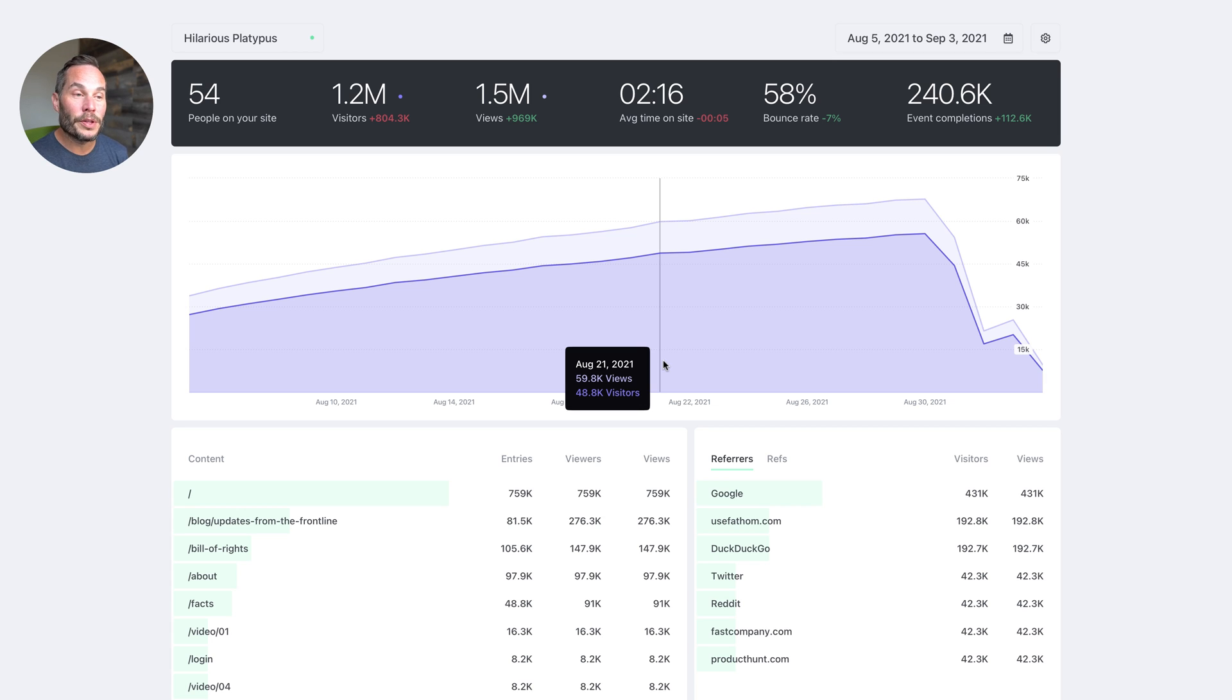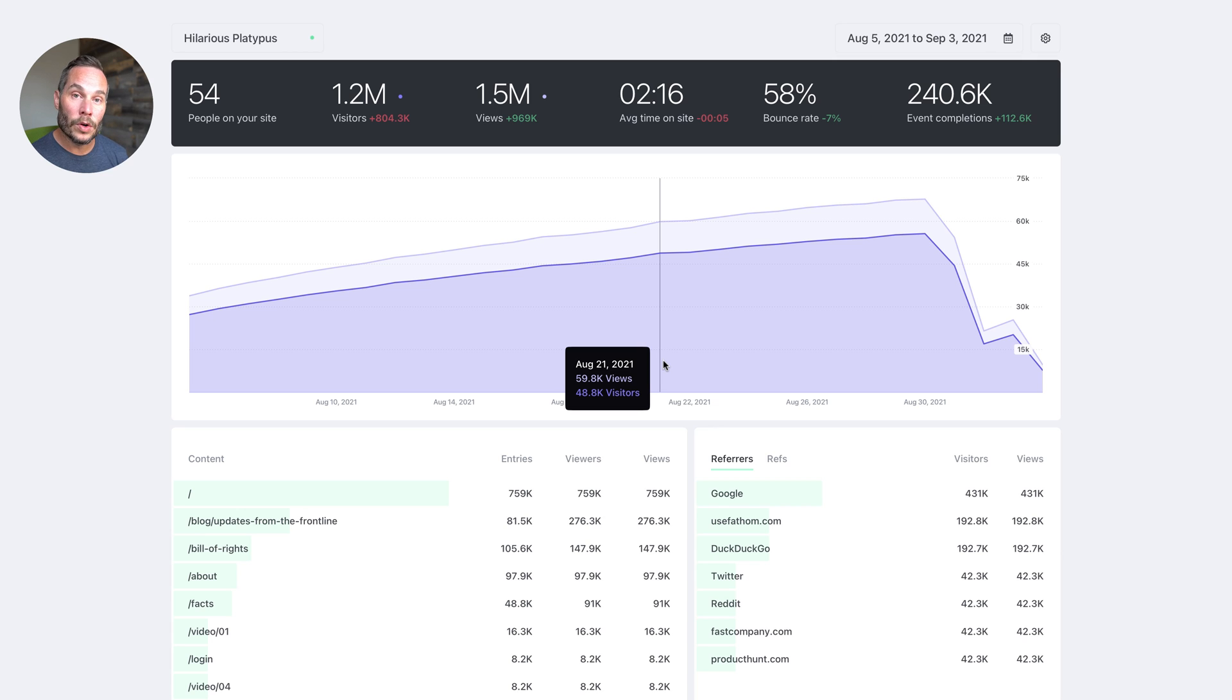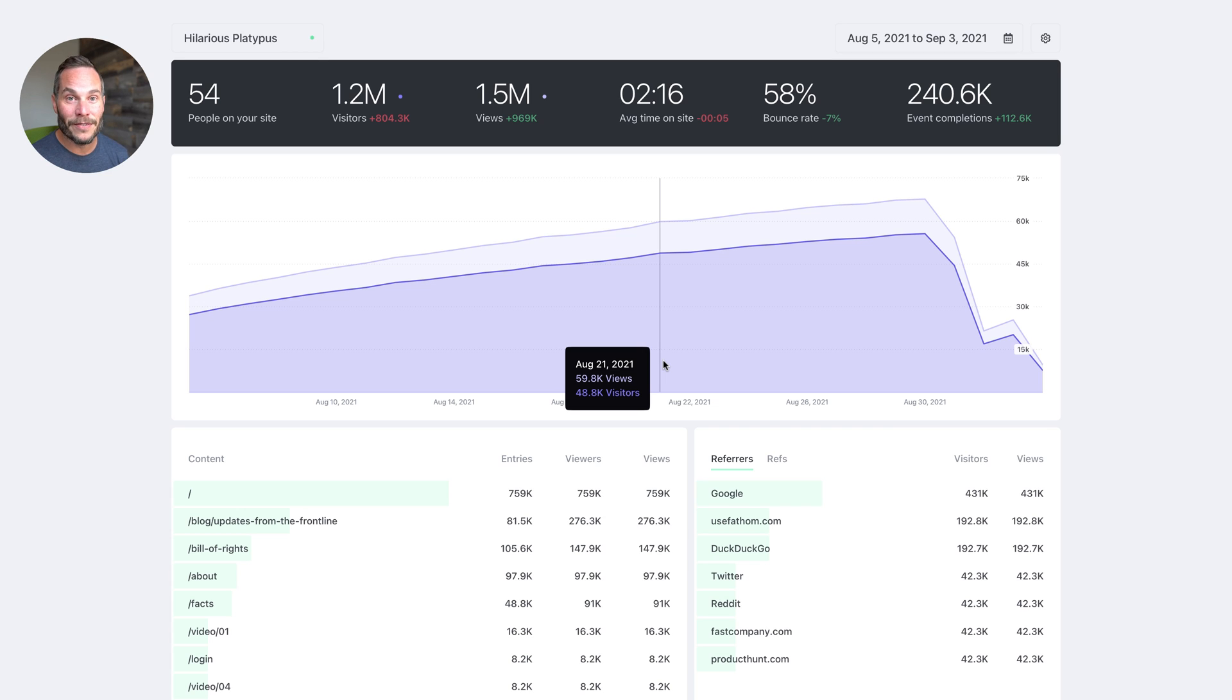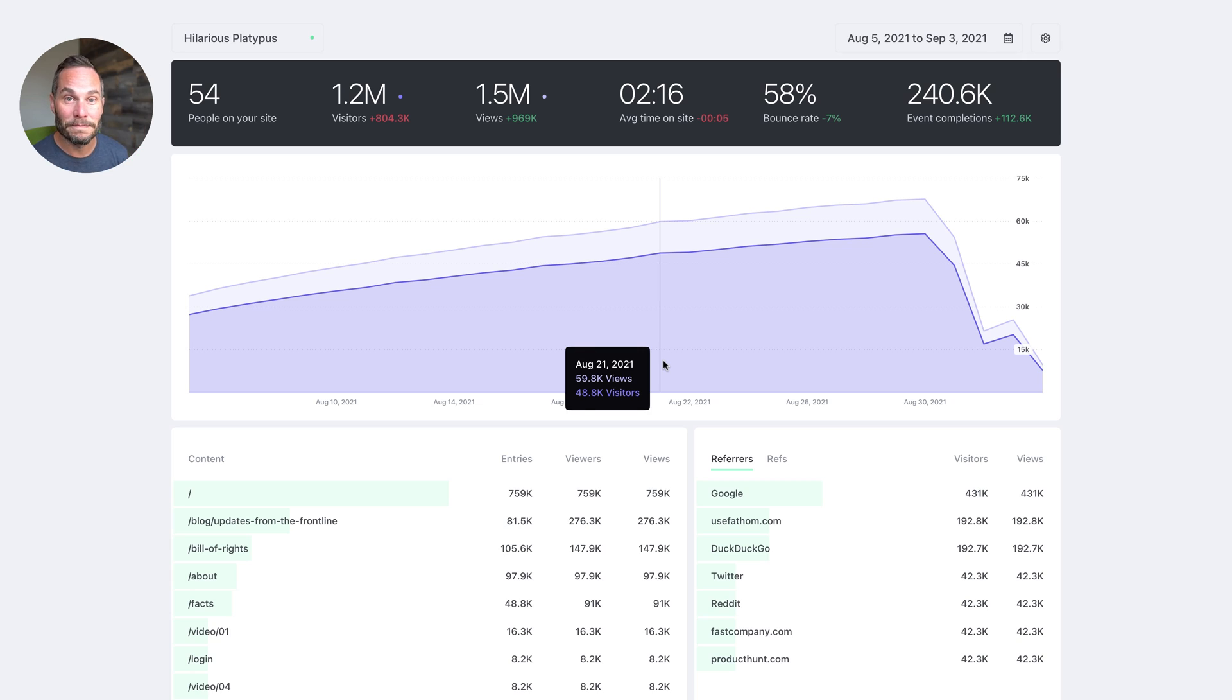So that's it. Those are all the things I wanted to show you today. There's so much more you can do in Fathom. So if you're not already a customer, I suggest you go to usefathom.com and sign up for a seven day free trial. Thanks so much for watching. Take care.